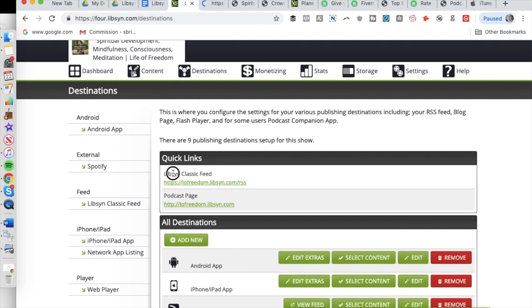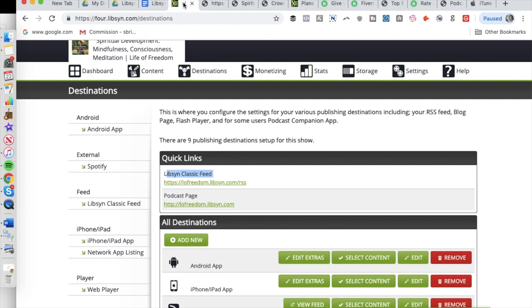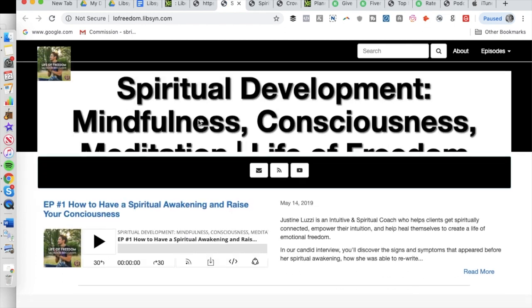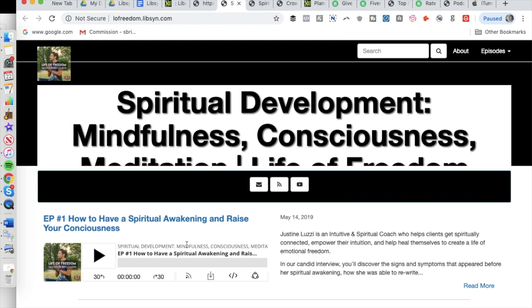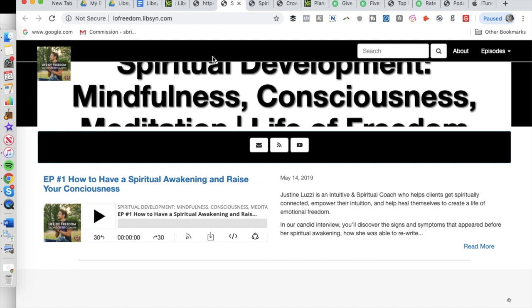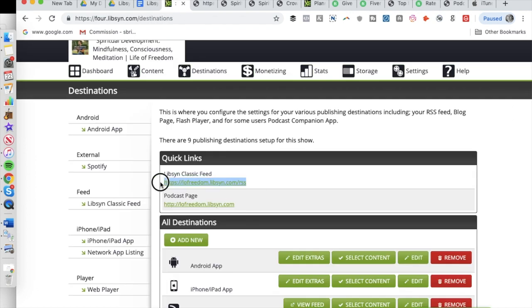Under destinations, this is where you're going to find the RSS feed. If you click this here, it will take you to the RSS feed that iTunes is going to need. It looks like gibberish — this is basically HTML coding. The Libsyn Classic feed is the RSS feed you need to submit to iTunes. You also get a free podcast page with Libsyn, though it doesn't look very professional. I do not recommend having a website that looks like this — I'll show you an easy way to set up a nicer looking podcast page.